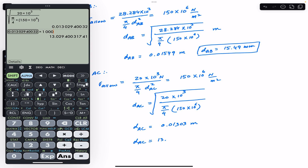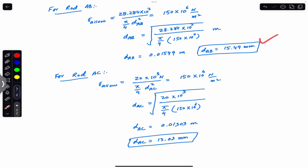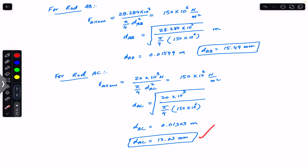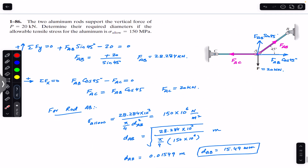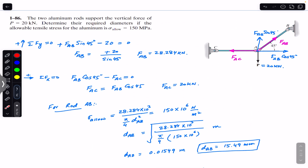Multiplying by 1000, the diameter of rod AC is 13.03 mm. So the diameter for rod AB is 15.49 mm and for rod AC is 13.03 mm, given an allowable normal stress of 150 megapascals. I hope this helps in your learning. Do subscribe to Engineers Academy for solutions to such problems from Mechanics of Materials by R.C. Hibbeler.